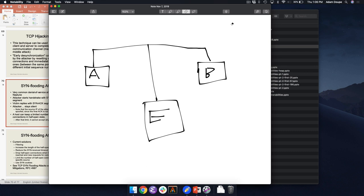What else could Eve do besides getting more machines? Target specific limitations of Bob's server. Network bandwidth is one physical limitation. But there are also things like memory — convince Bob's machine to use 200 gigabytes of RAM, or exceed the total number of connections the OS allows. There are different layers: link-level DoS, TCP/IP-level DoS, and application-level DoS.